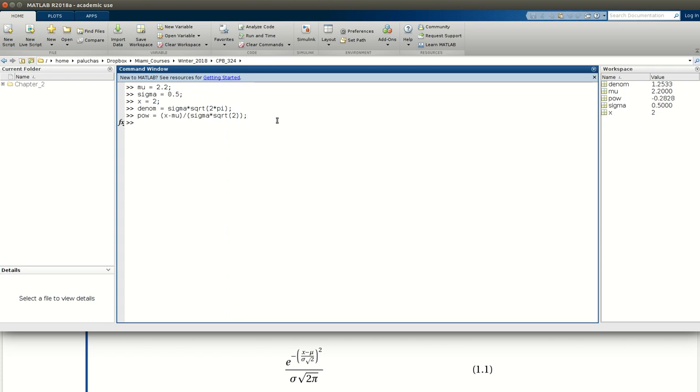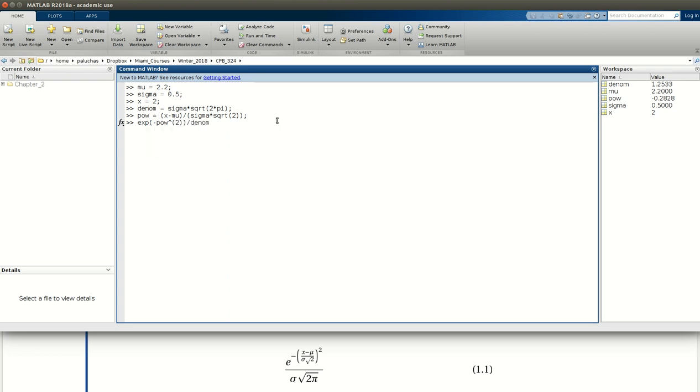And then last, I should be all set to evaluate the desired expression. So this would be the exponential exp negative POW squared divided by denom, the denominator. And the result of that calculation is 0.7365, which agrees exactly with what's provided in the problem statement. Excellent.